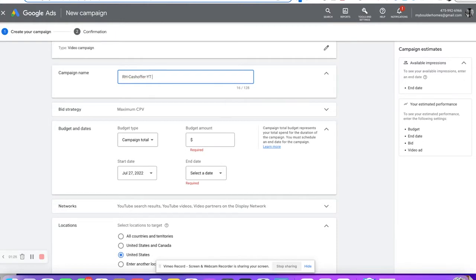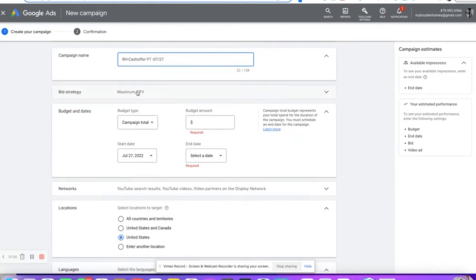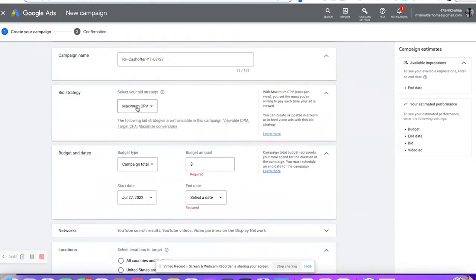I also put the date in there — zero seven slash twenty seven — which stands for July 27th, 2022. That way everybody knows Ryan did this, it's on YouTube, and that's what this campaign's for. We're going for maximum cost per view right here. You can change to target CPM and similar options, but you don't want to do that until you get a lot of conversions. Daily budgets — you can go five, ten, fifteen hundred, whatever you want. We'll do ten dollars a day.